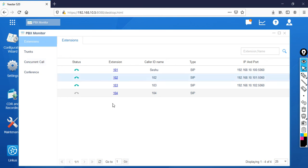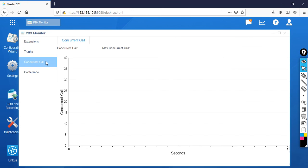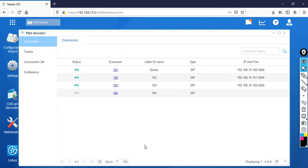That's how you add extensions and register your phones. Now let's test the setup. I'll call from Joel's phone (103) to extension 101 — you can hear it ringing and I'll answer the call. Next, I'll call from 103 to 102. You can see the status on screen showing 103 calling 102. I'll answer and then disconnect the call.